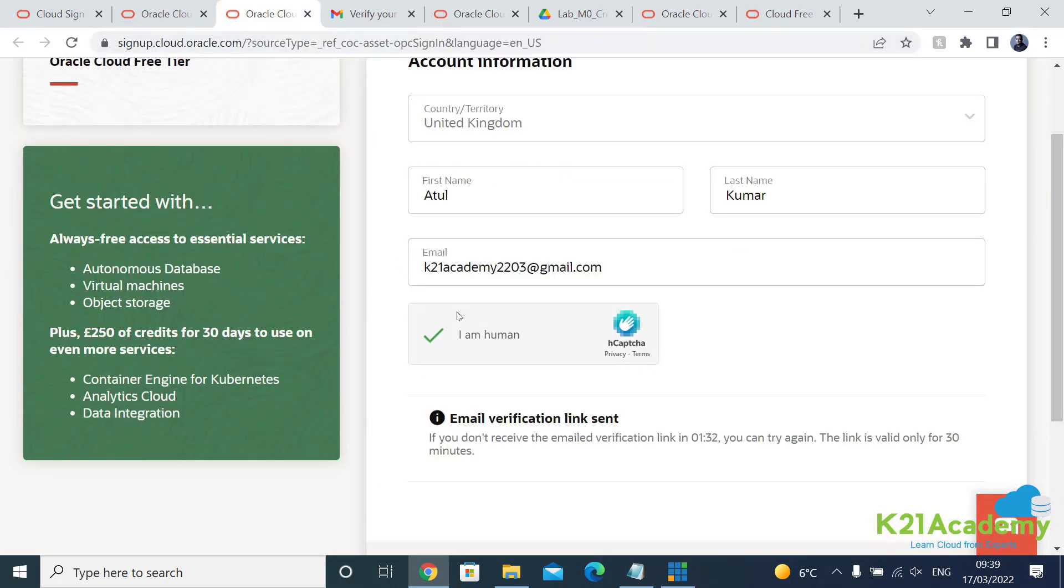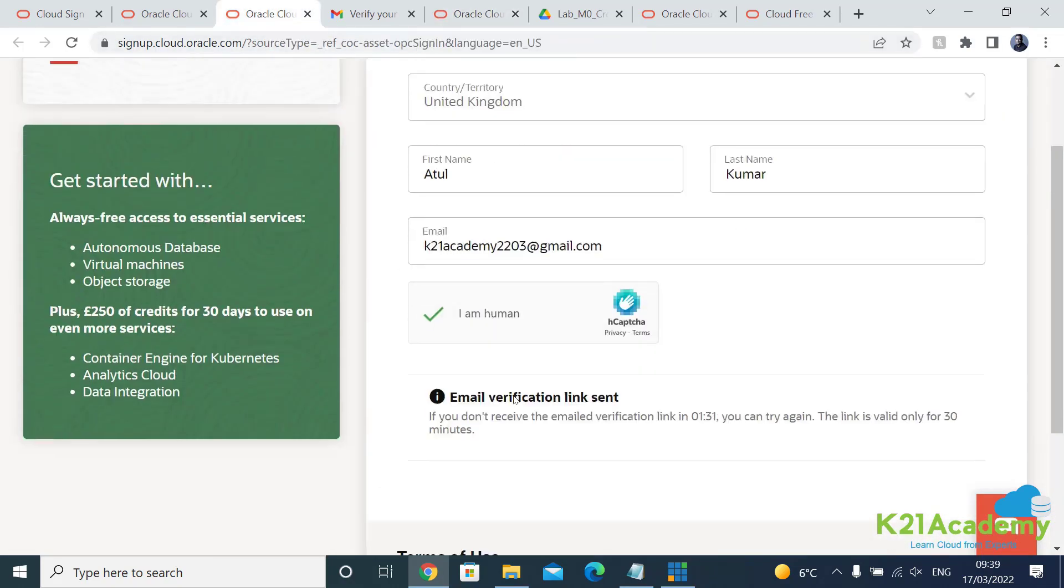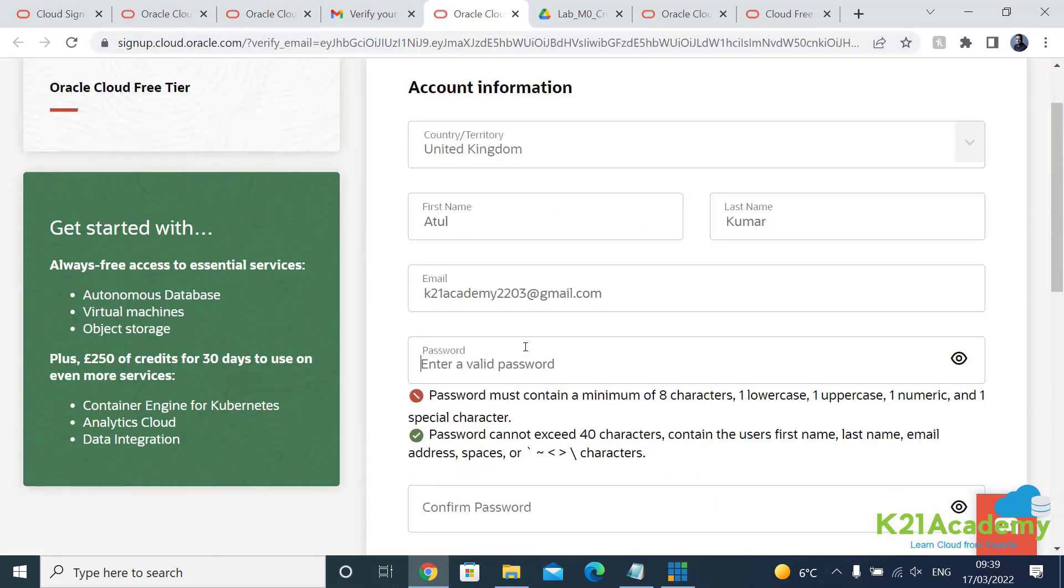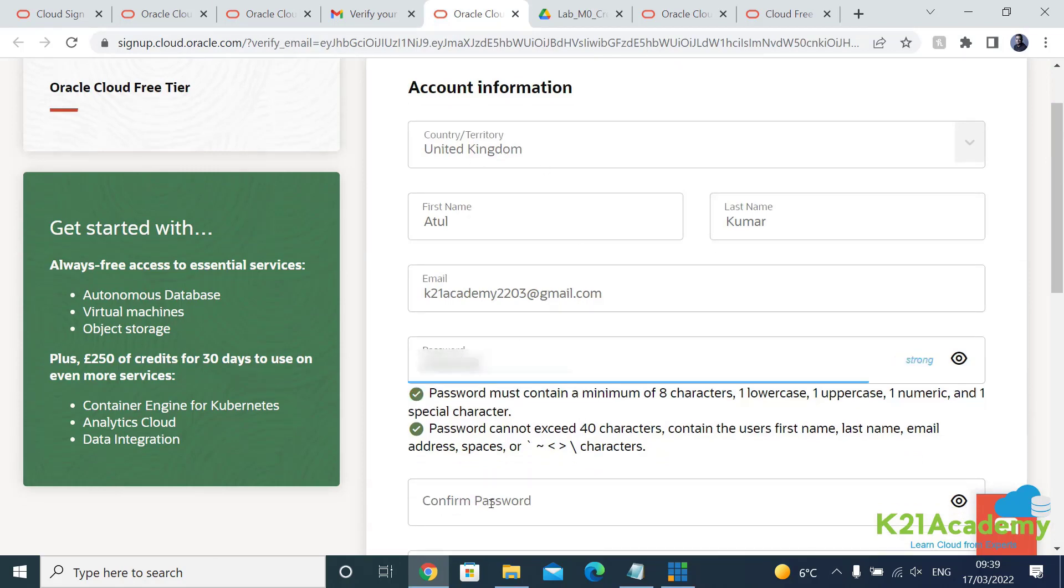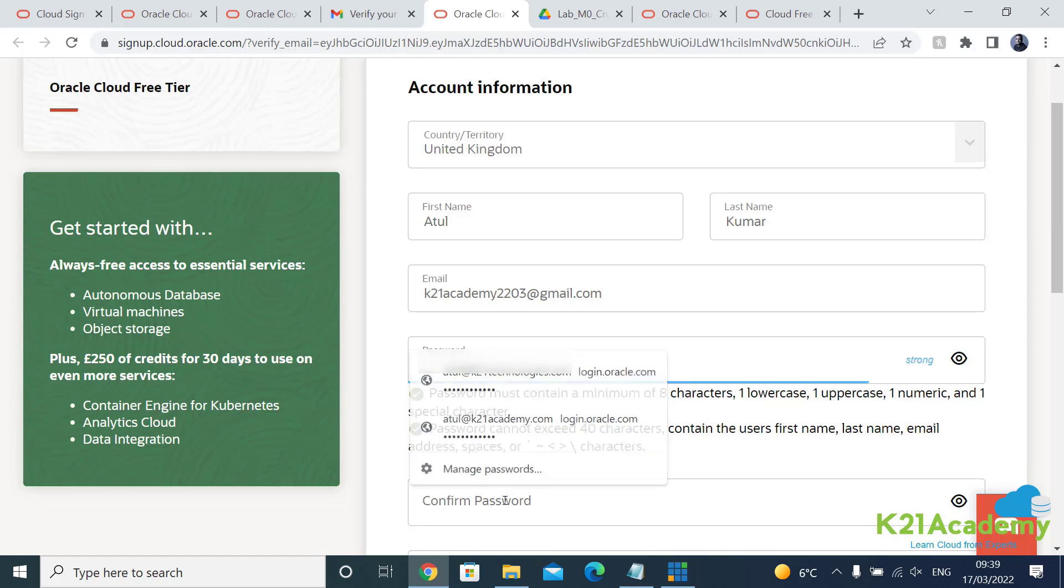Now this is, it's all being filled up. I need to now enter my password and then confirm the password.